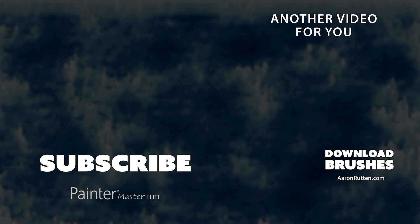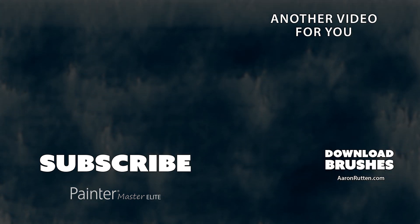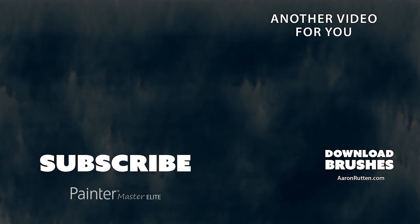So there you go. That's a demonstration of how to use my fire brush pack for Photoshop and Adobe Fresco. If you're interested in more brushes for Photoshop and Fresco I'll link you to those in the description of this video. Thanks for watching and I'll see you next time.